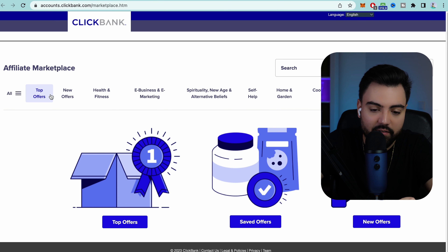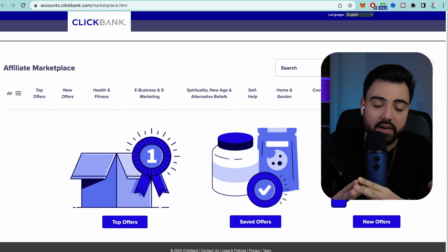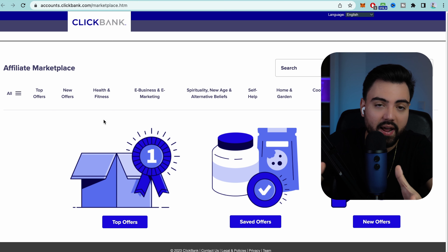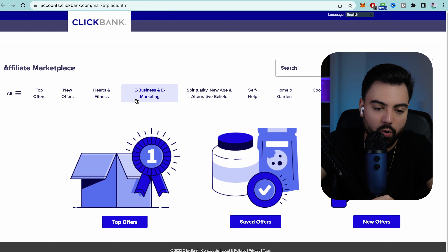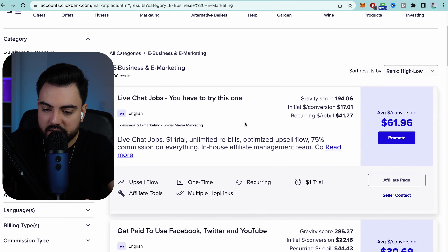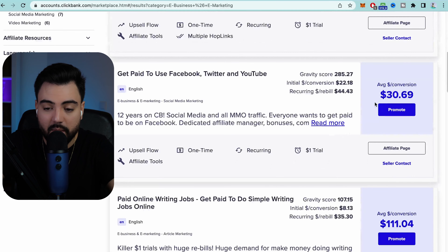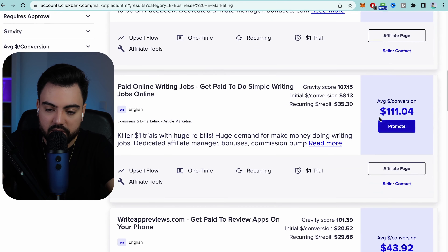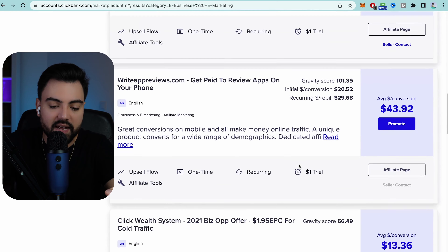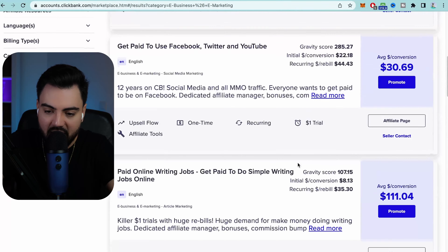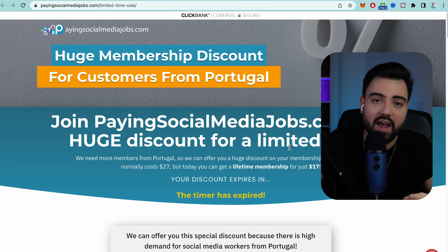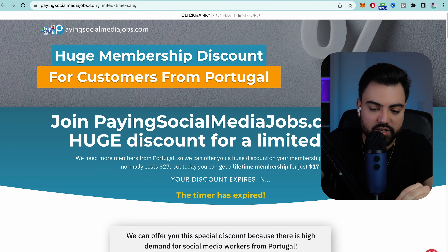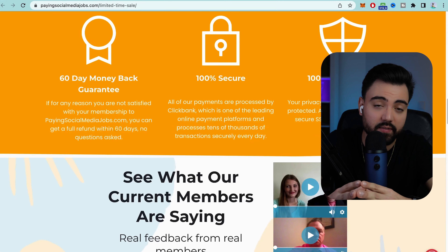If you do not have an account, it's really simple and easy — just put your information. You can get paid anywhere in the world and you can use PayPal. After logging in, you have all these categories you can promote. Let's say you're going to make a video about top-five ways to work out at home — you can go to Health and Fitness and find a product that suits your video. For my video, I'll go to e-business and marketing. Here you can see all the products you can promote: make a sale on this one and you get $30 commission; this one here gets you $111 commission.